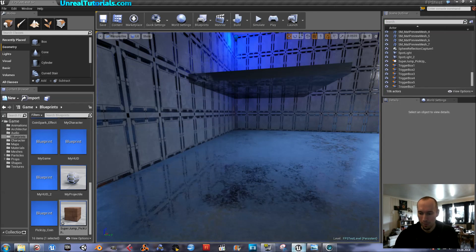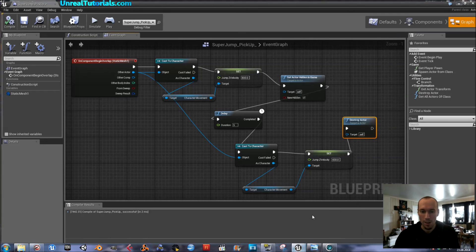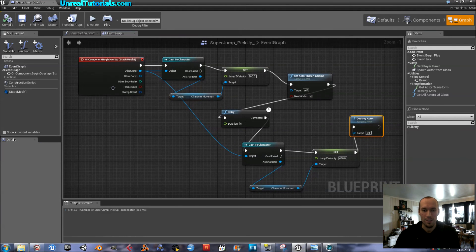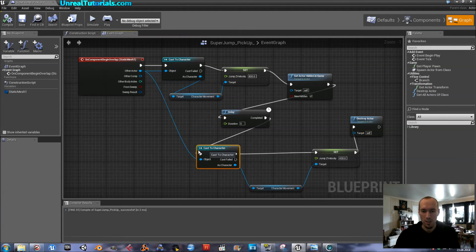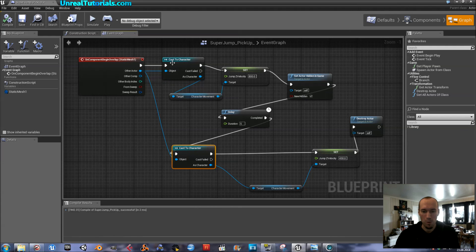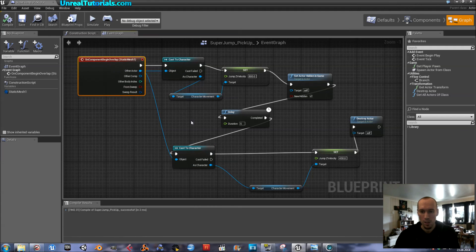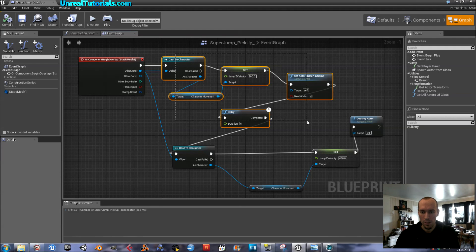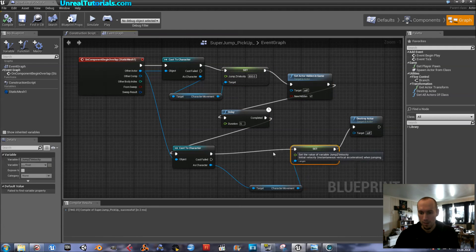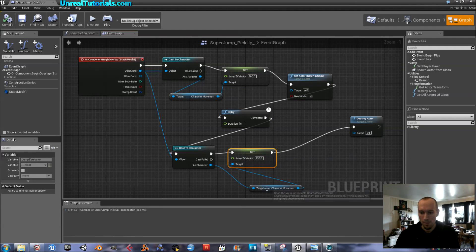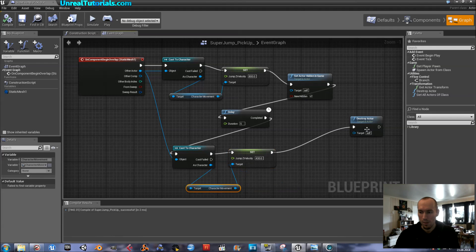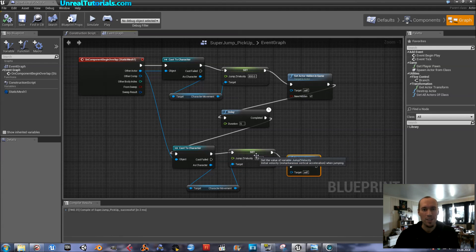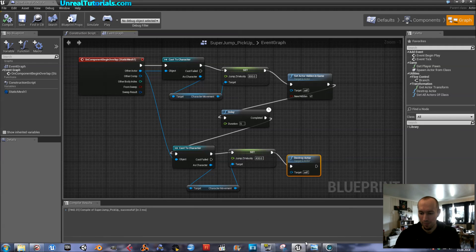So. This is it. Make sure everything is connected. Both the cast the characters must be connected to this first one. And all of these must be connected. And there you have it. Super jump pickup. And there you go.